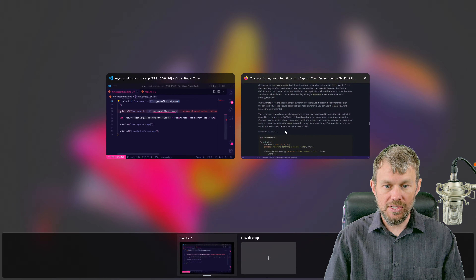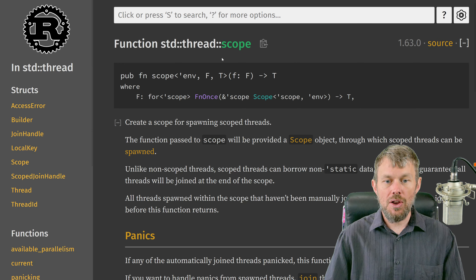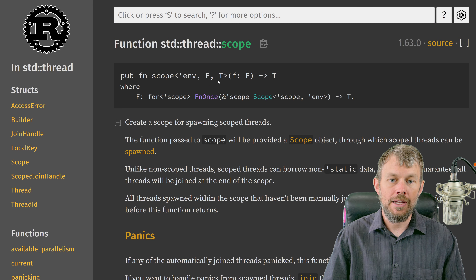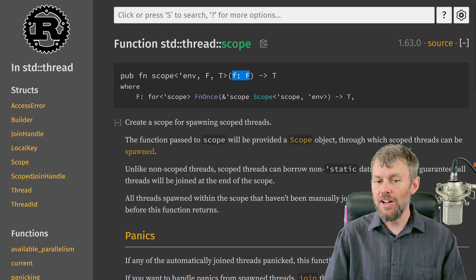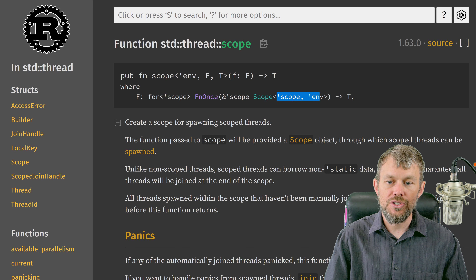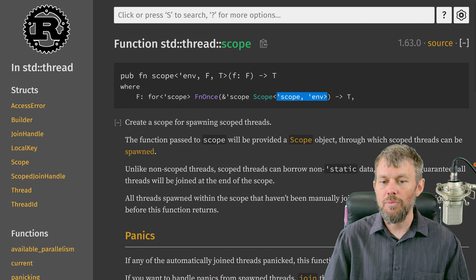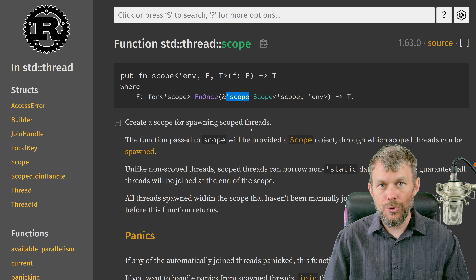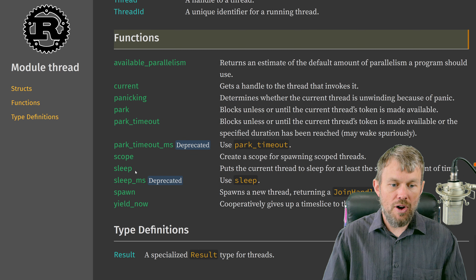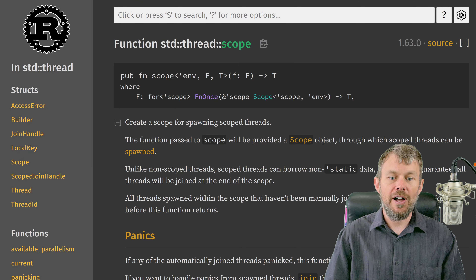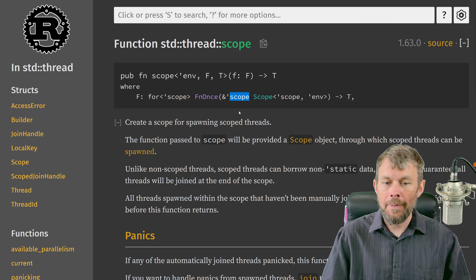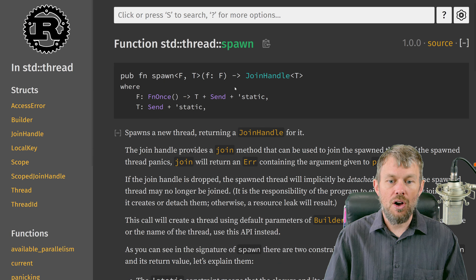Looking at the documentation for scoped threads, we call the scope function — which is directly exported by thread — then pass in a closure, and that closure accepts a scope as its input. It declares two different lifetimes, though you generally don't need to worry much about those. It passes in a child scope pointer so we can use that child scope to create threads instead of using thread::spawn directly. So scope and spawn are kind of sister functions — scope creates a child scope, and then instead of calling spawn at the thread module level, we call spawn on the scope itself.